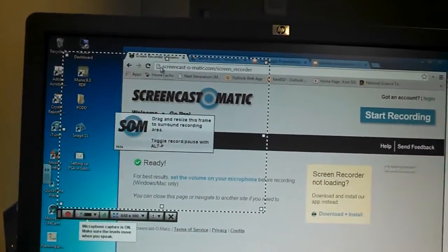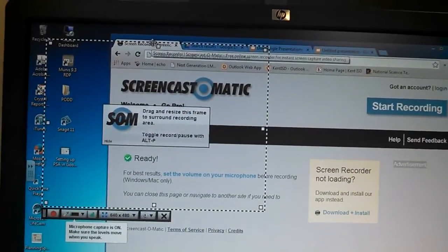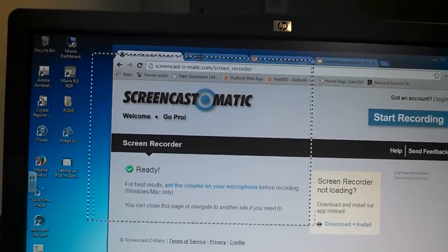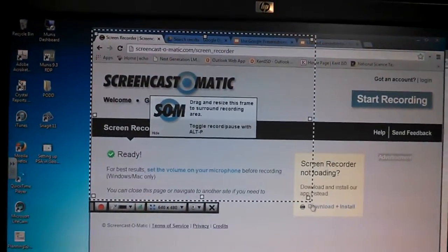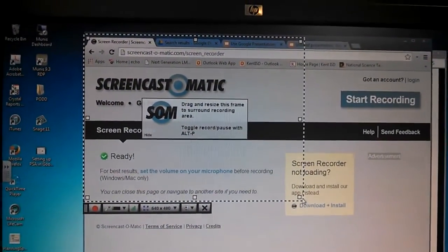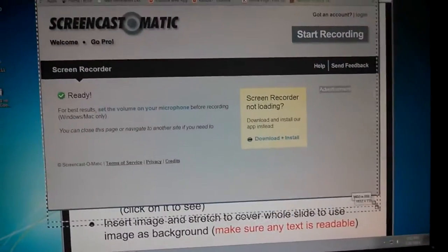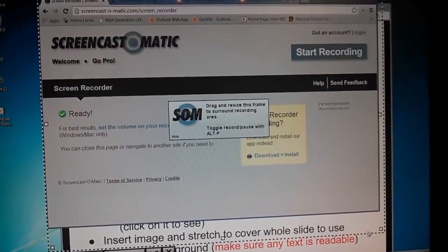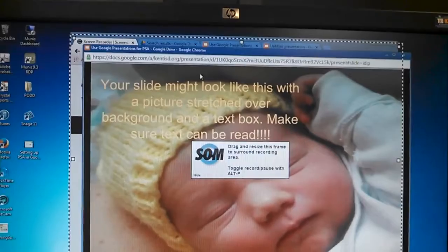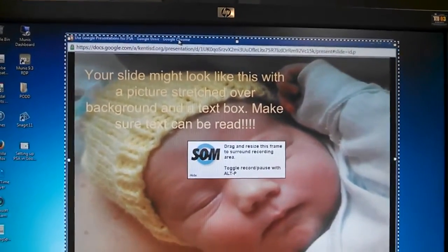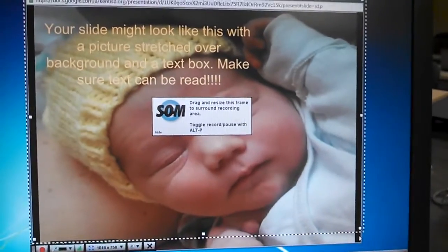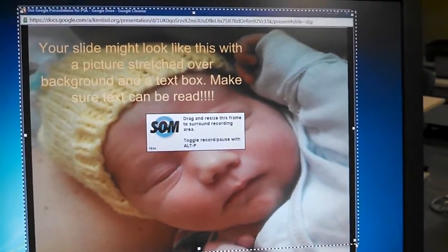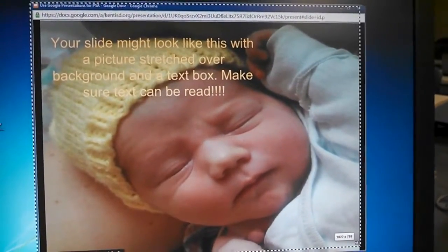And then you'll get a recording box like this, and you just put these dotted lines around your screen. So this is my screen that I'm going to record. These are my slides. So I'm in presentation mode here. I'm going to put these lines around whatever it is I want to record.